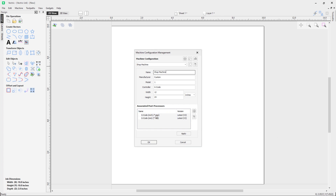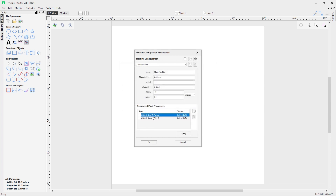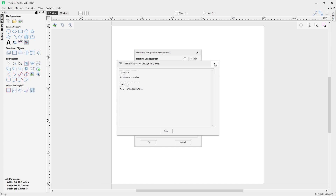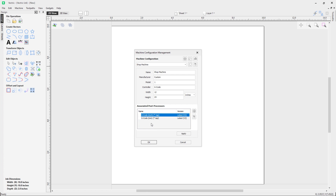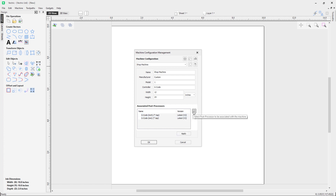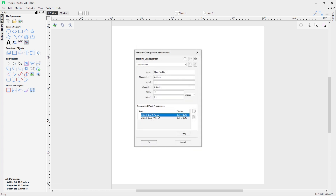Looking at the right-click options on an associated post, you have: Make Default, Make Default for Laser, Change Log, View, and Remove. With View you can see the post contents; with Change Log you see version history. It's important to note that when viewing a post here, you'll see the version you've selected — whether that's latest or a previous version — whereas the full post processor selection list always shows the latest version. Keep that in mind depending on which menu you're in.